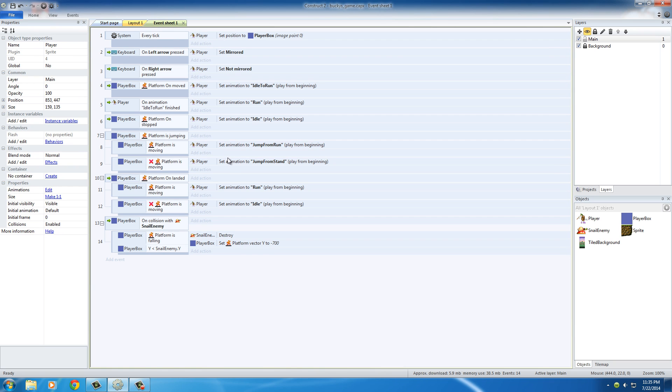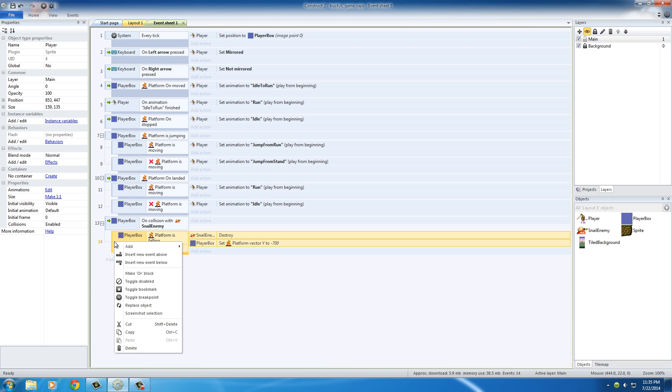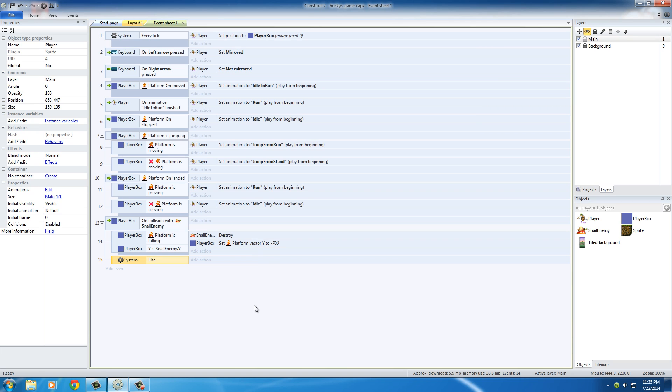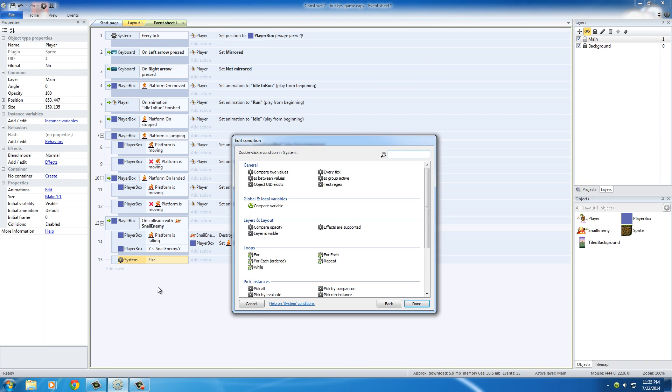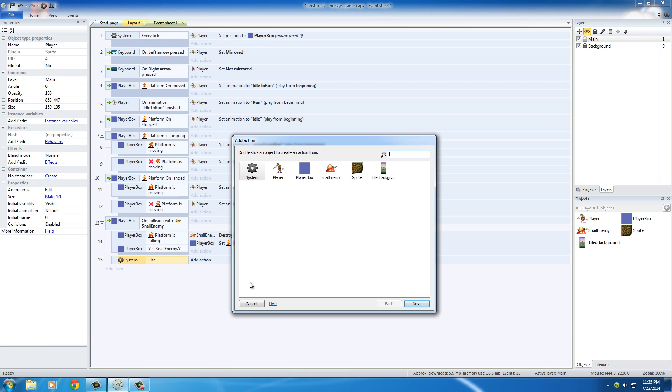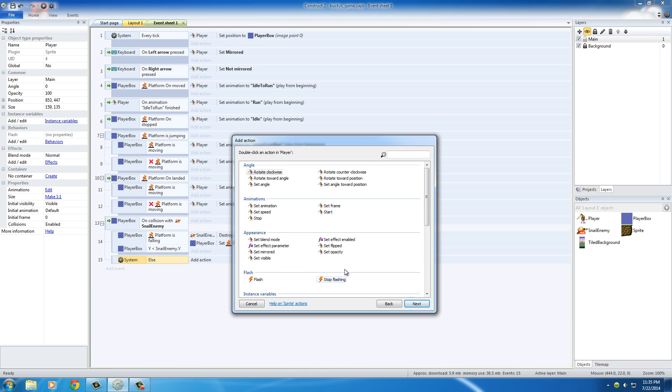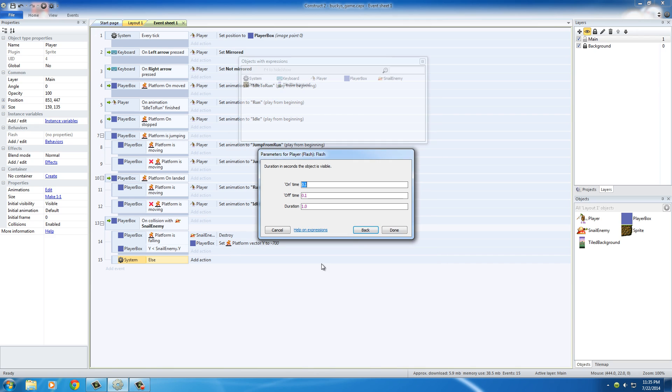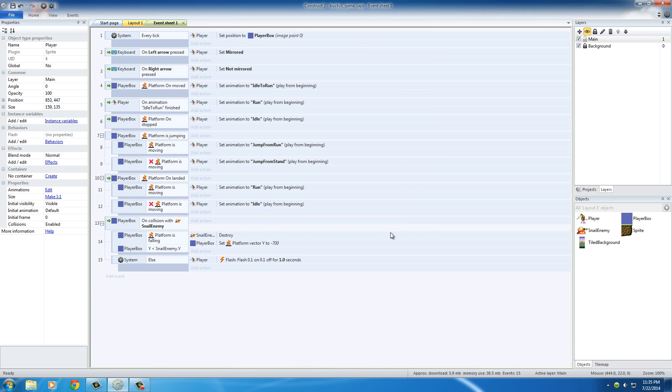So in the event sheet, right click right here and hit add an else statement. I'll show you guys what to do. So the action that we want to add is player and the flash. We can just go ahead and set this all at defaults and hit done.